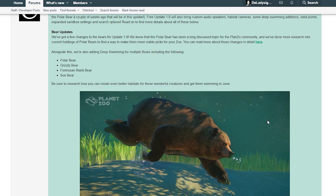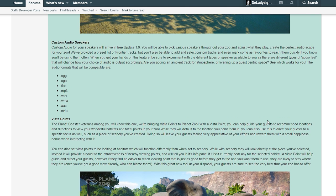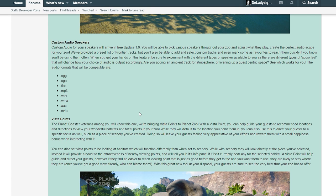Custom audio speakers for your zoo will arrive in free update 1.6. You will be able to pick various speakers throughout your zoo and adjust what they play. Create the perfect audio escape for your zoo. We've provided a preset list of Frontier tracks, but you'll also be able to add and select custom tracks and even mark some as favorites to reach them quickly.